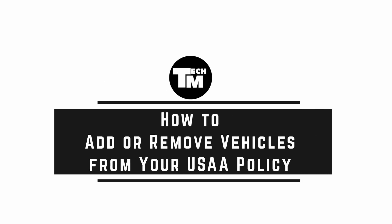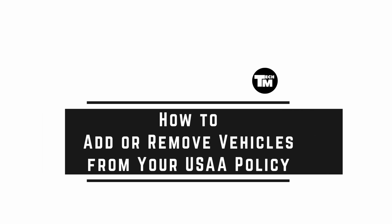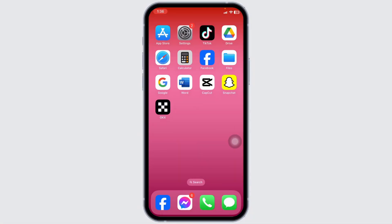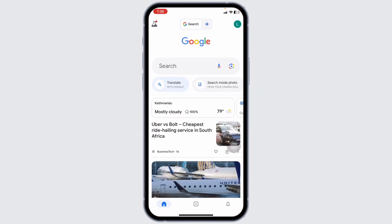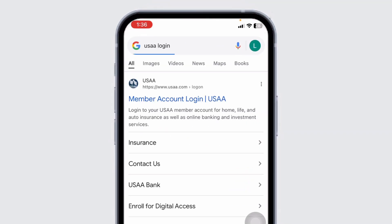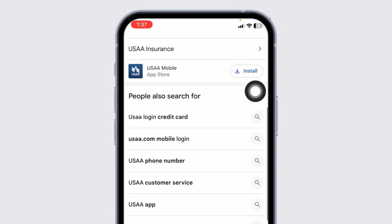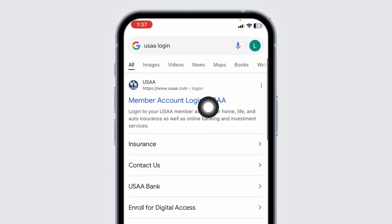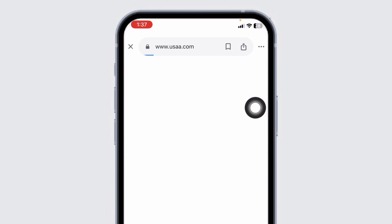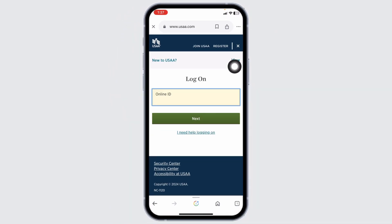How to add or remove vehicles from your USAA policy. Let's get started. Launch your preferred browser and at the top you're going to see the search box. Type in USAA login and search for it. Different website links will appear — navigate to usaa.com. You will be directed to the login page.